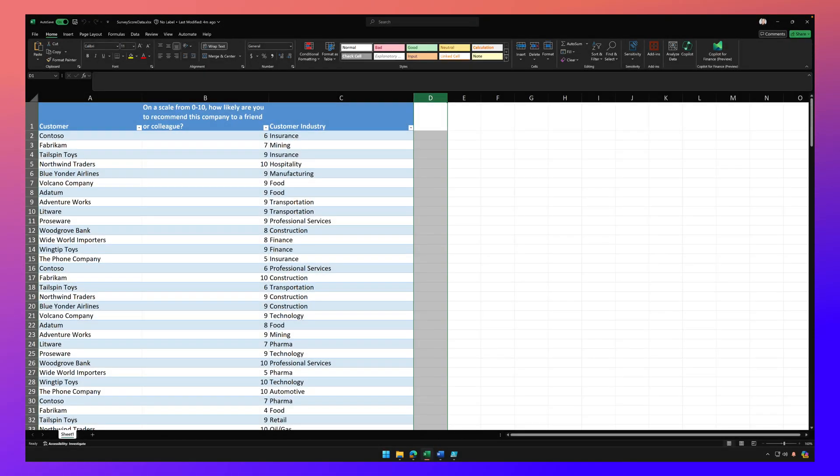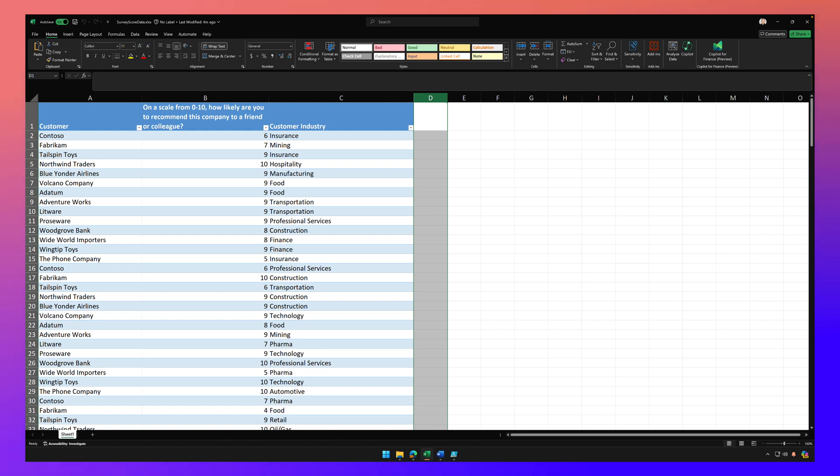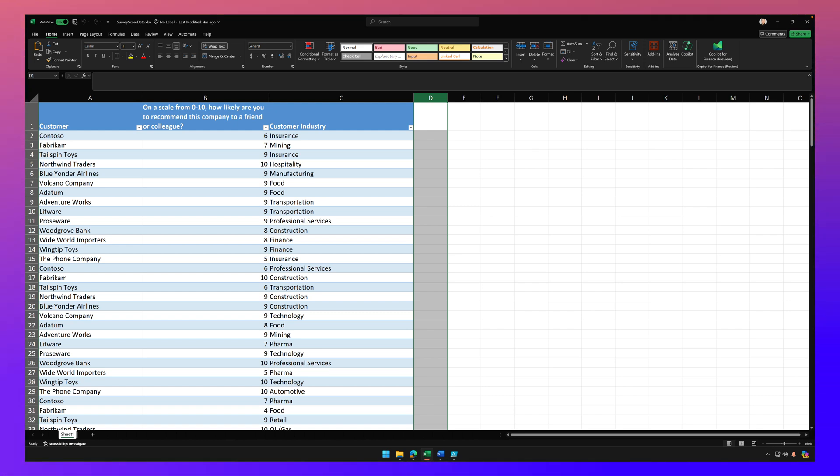Hey, welcome back. We're going to continue the conversation around advanced use cases of Copilot for Microsoft 365. And today we're going to look at yet another use case of Copilot for Excel.